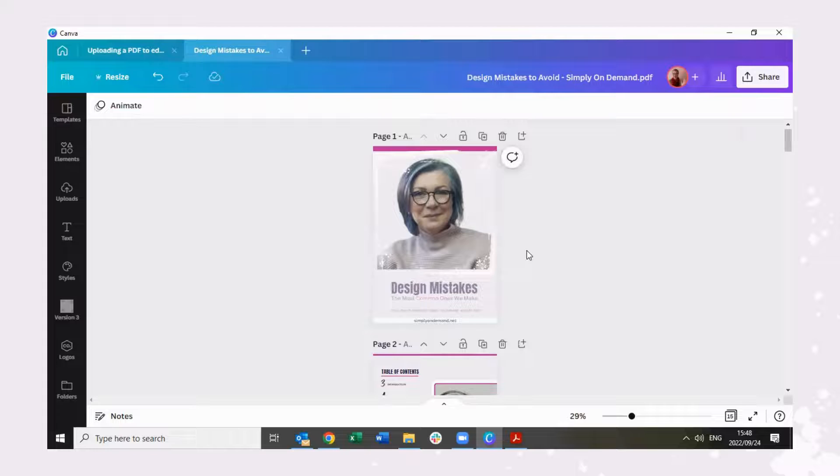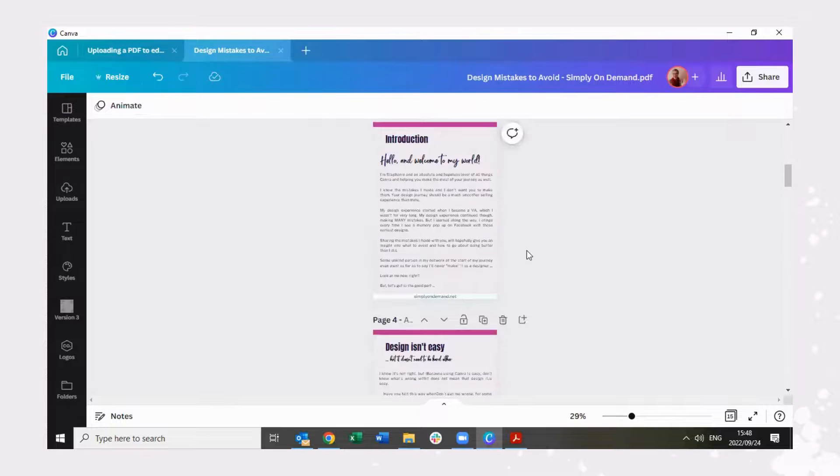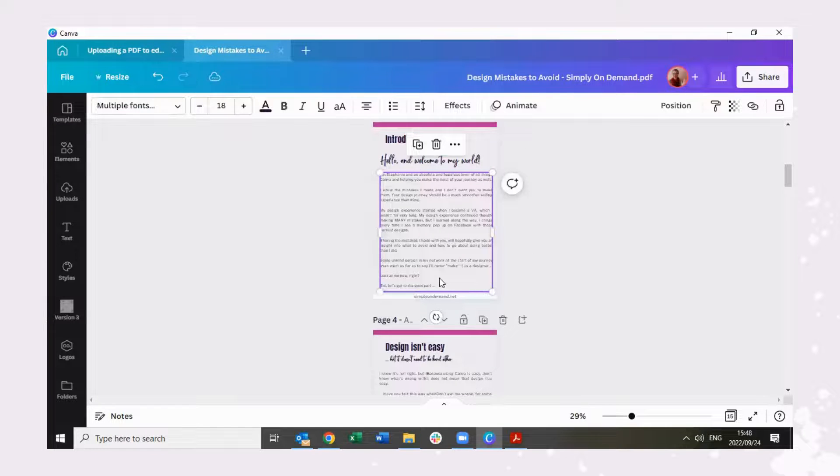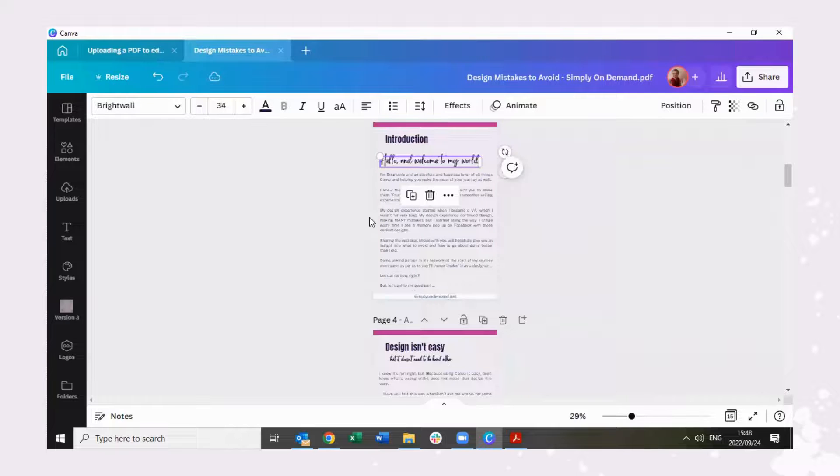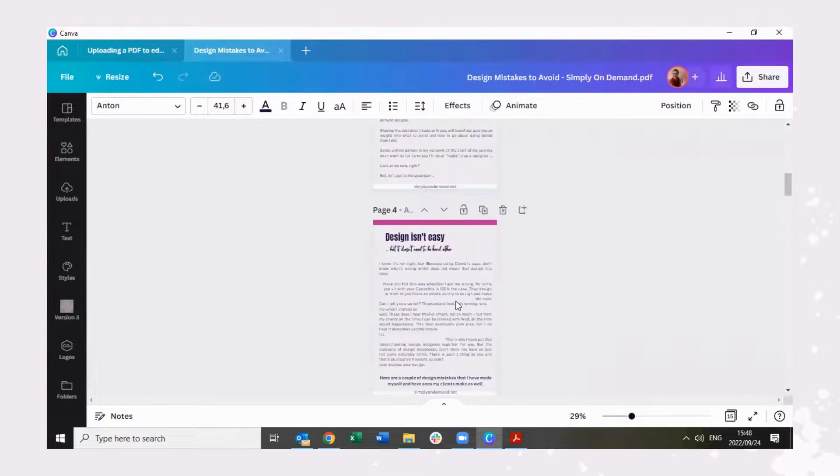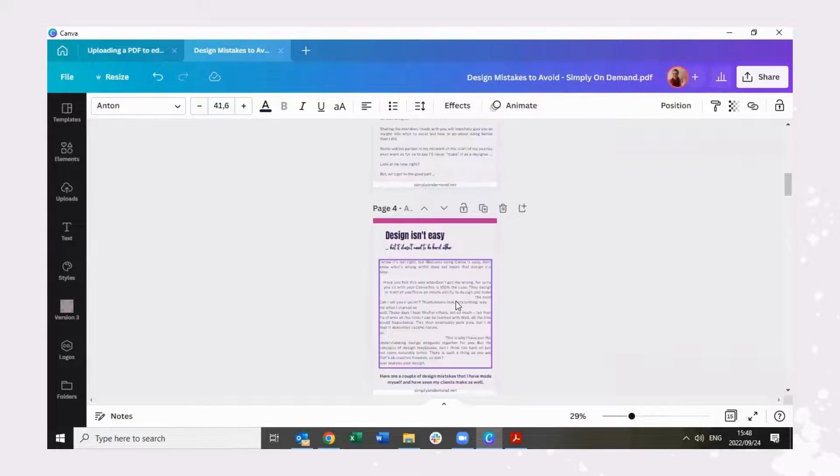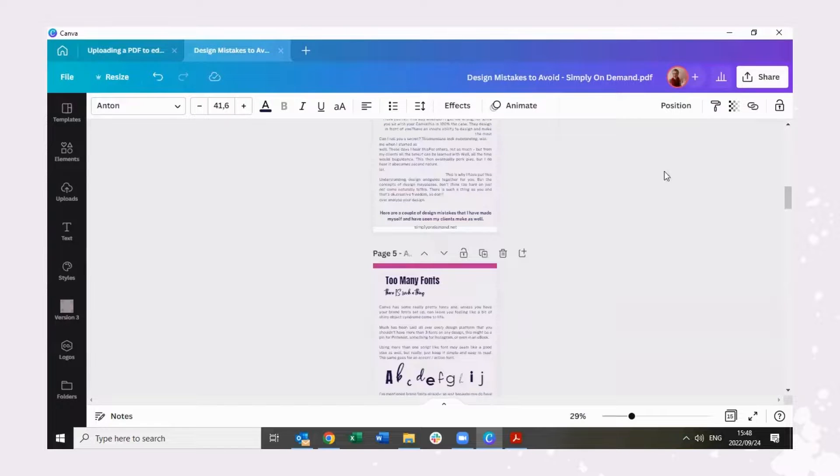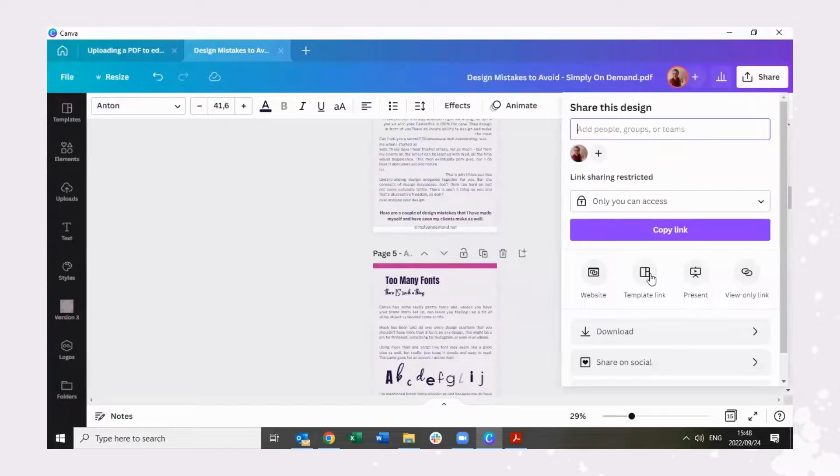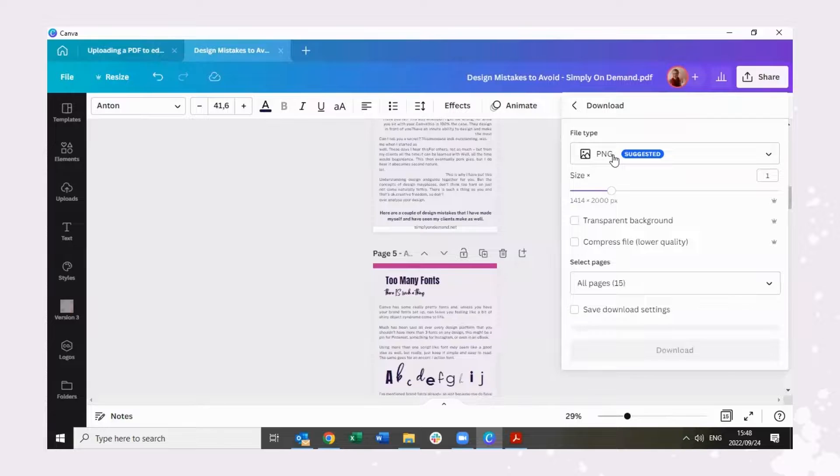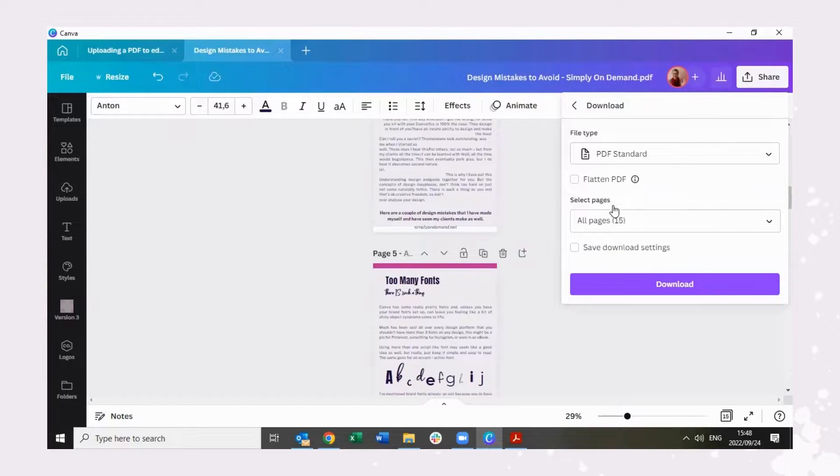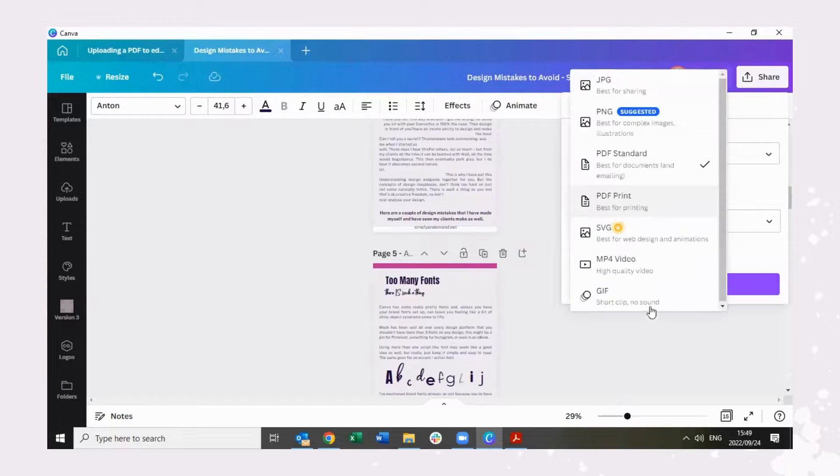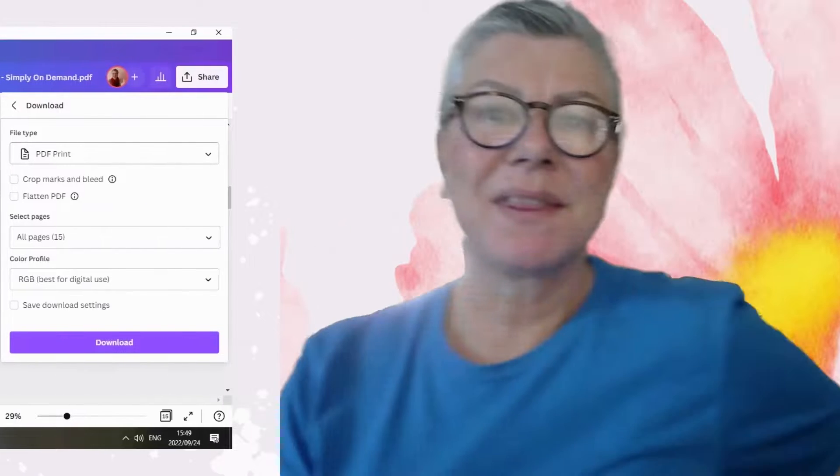All right. And that is how easy it is to change a document in Canva itself. Once you've done your changes, simply click on share, click on download, change it back to a PDF, either standard or a PDF print, and download it as a PDF.